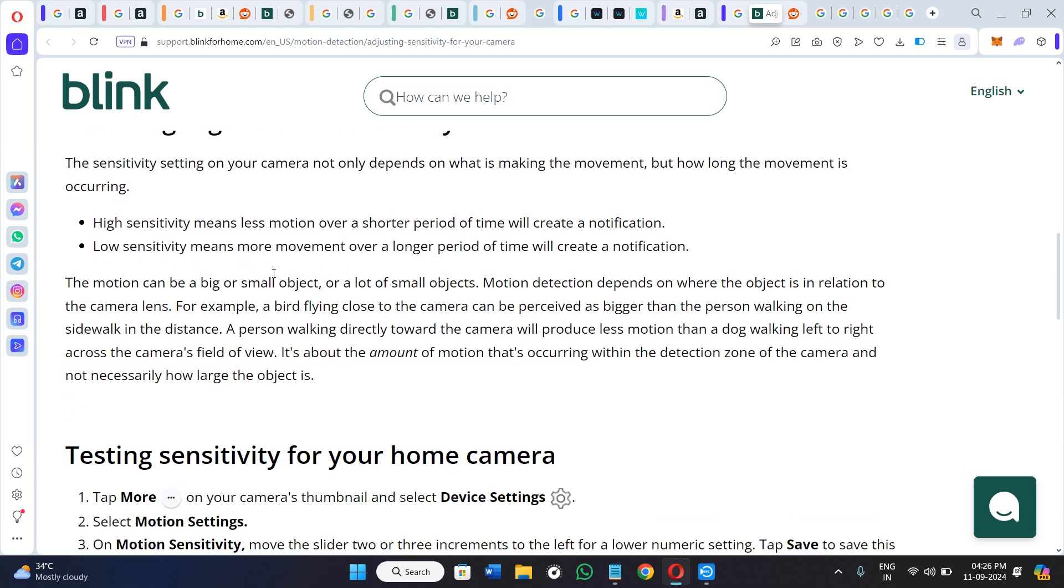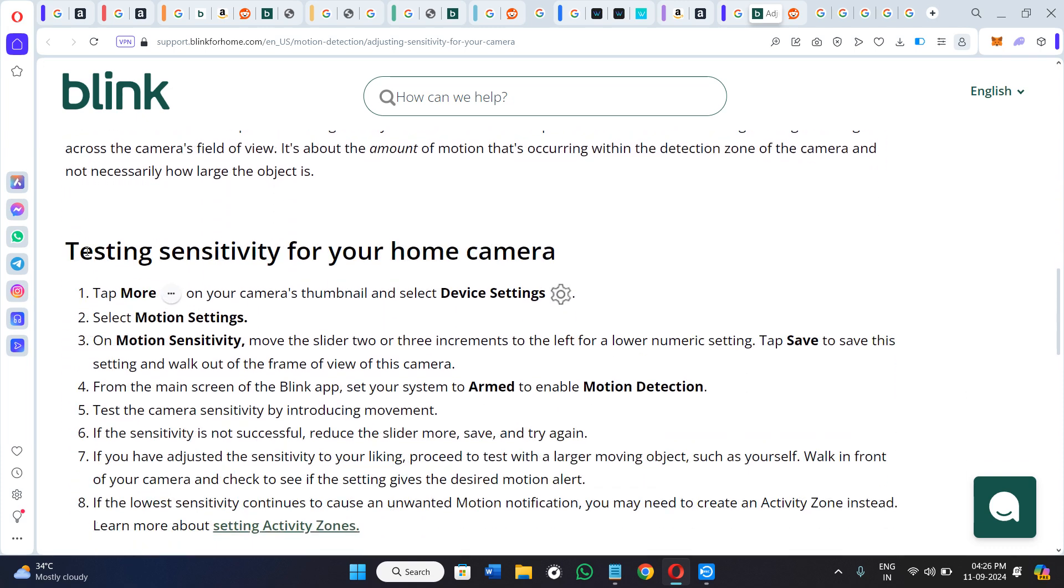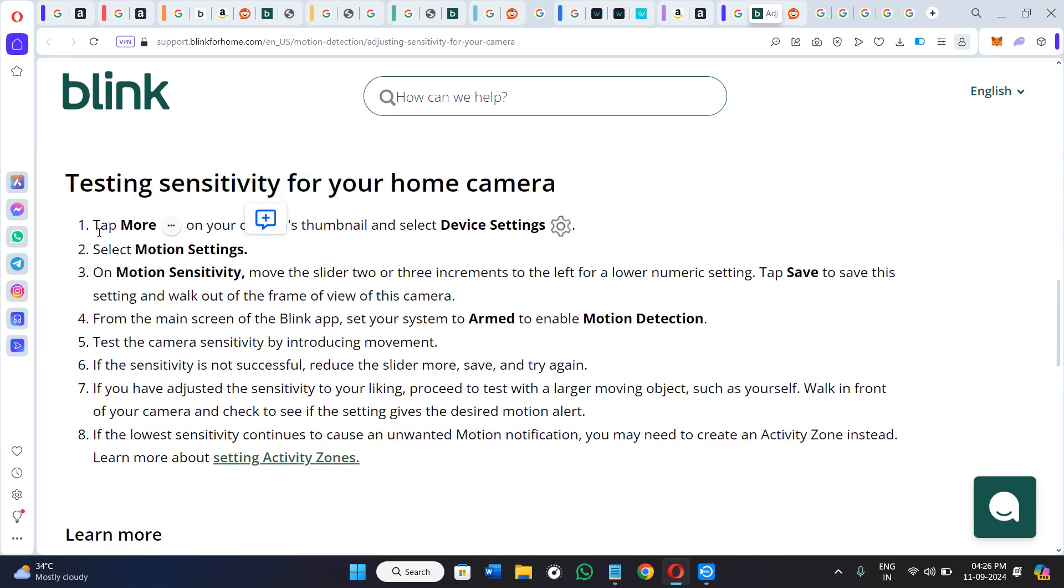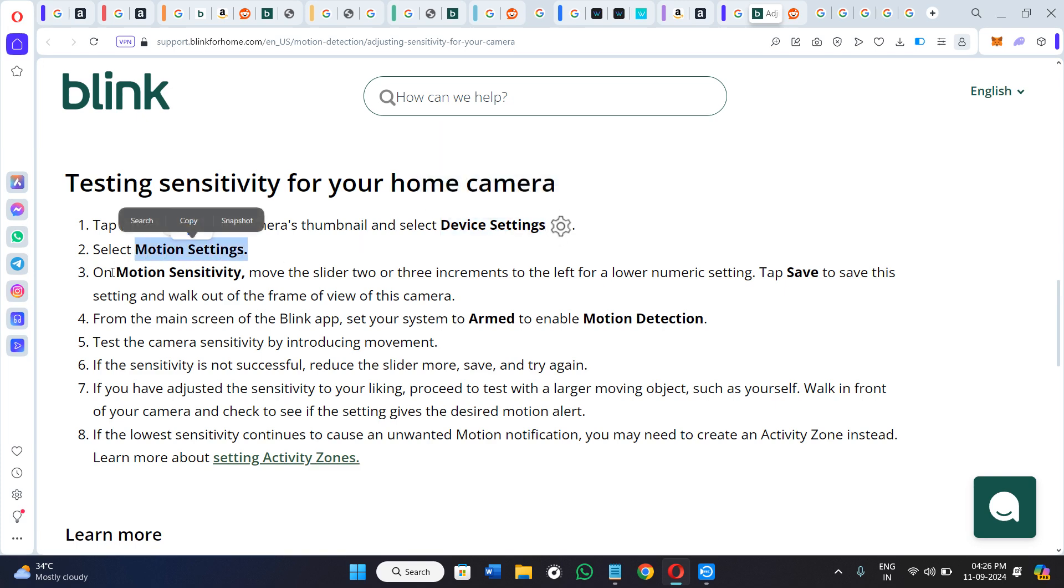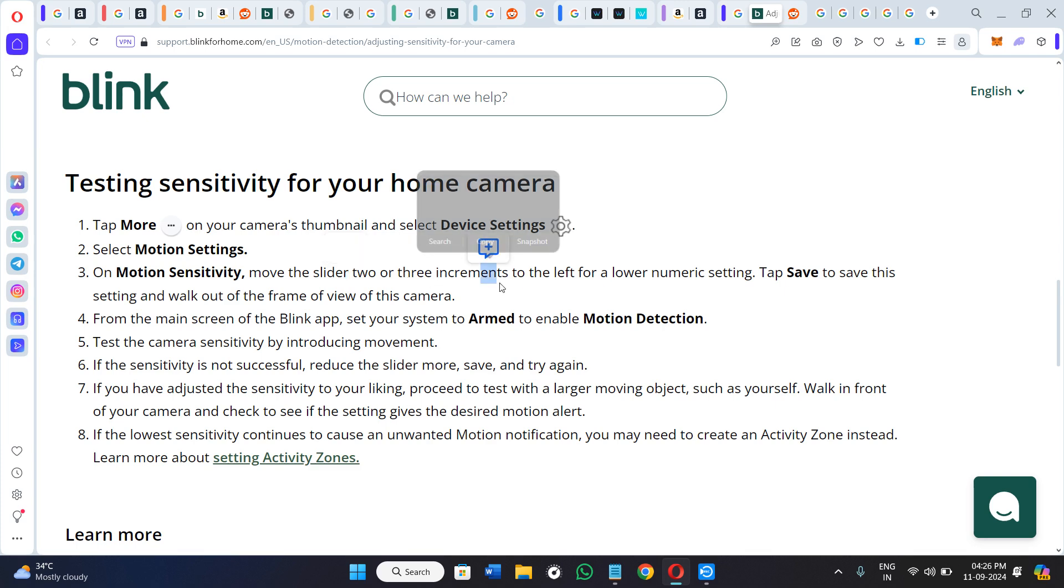If you want to test the sensitivity for your home camera, then you need to simply go to the More section in your Blink application, then select Device Settings, then select Motion Settings option. On Motion Sensitivity, move the slider two or three increments to the left for a lower numeric setting. Tap Save to save this setting and walk out of the frame of view of this camera.